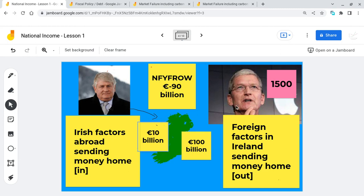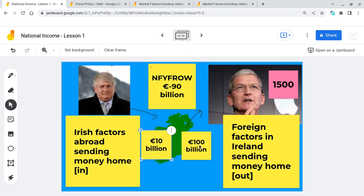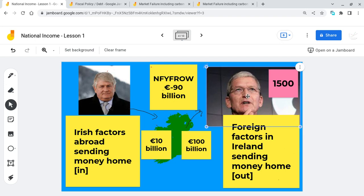On the other side of the coin, you have people like Tim Cook from Apple — and there are 1,500 of these multinational companies. At the end of the year they're sending their profits out of Ireland; in my example, 100 billion leaving the country. These are foreign factors of production, foreign entrepreneurs based in Ireland, sending money home. So if 10 comes back and 100 leaves, overall we're down 90 billion. Other countries would have a positive net factor income figure — Ireland is unique because of those 1,500 multinationals sending money out.